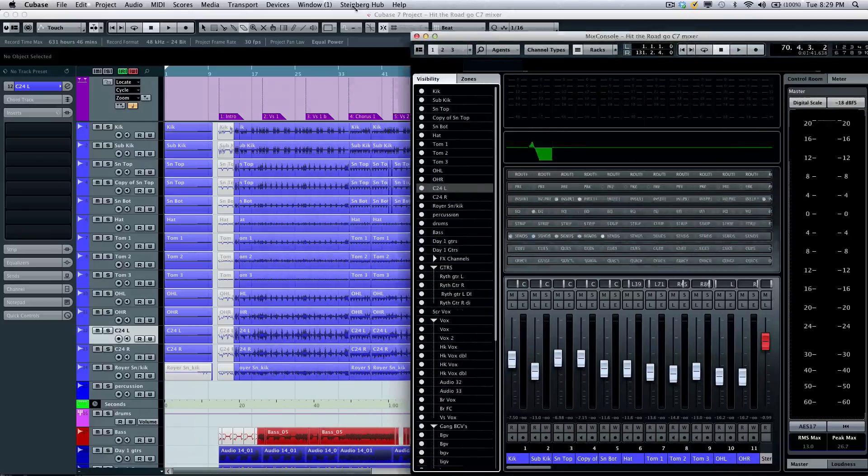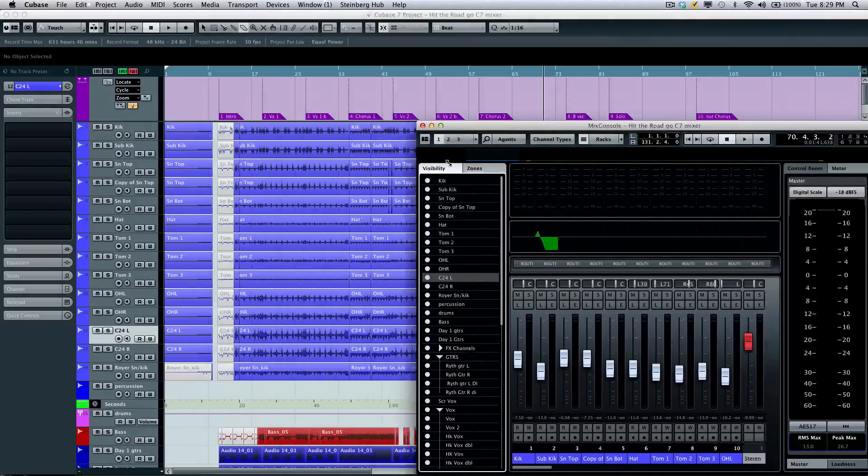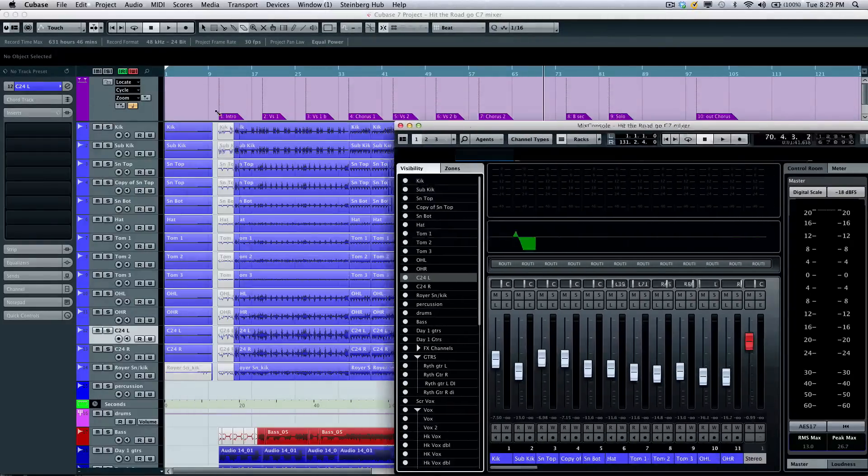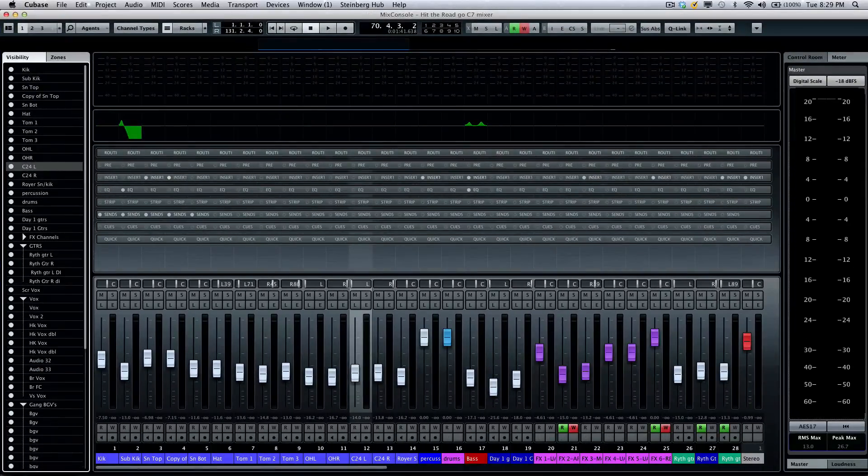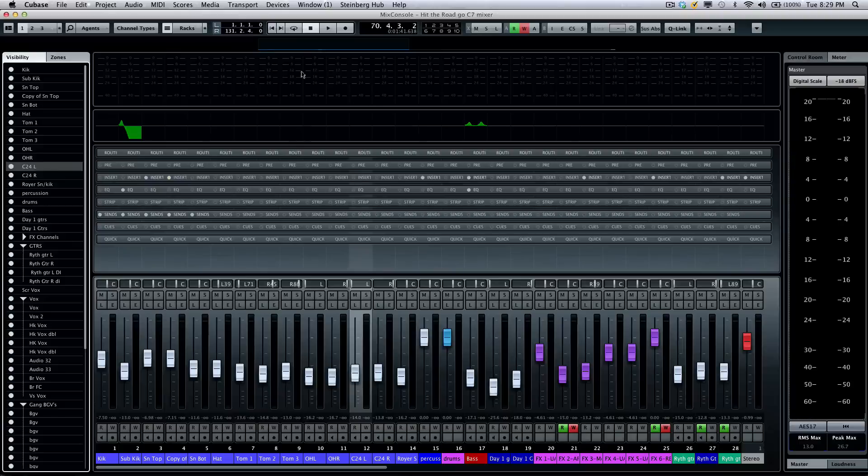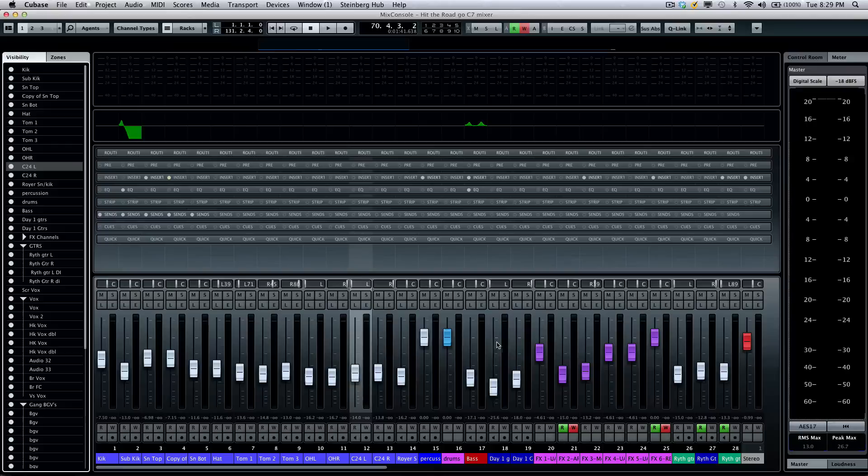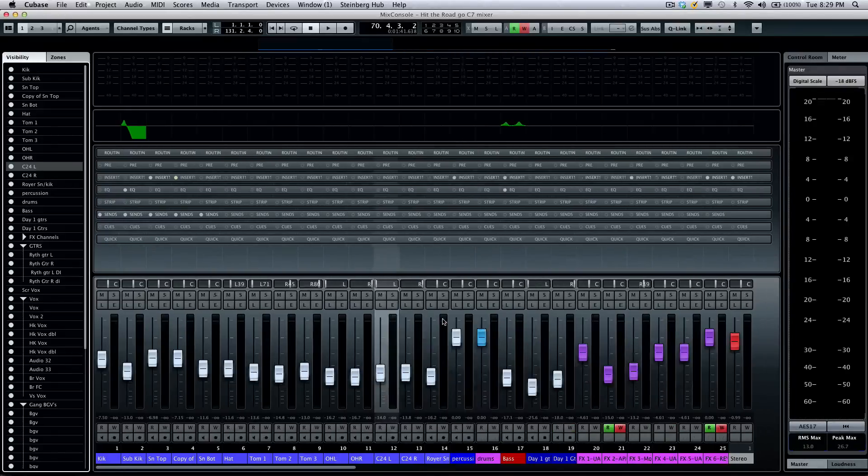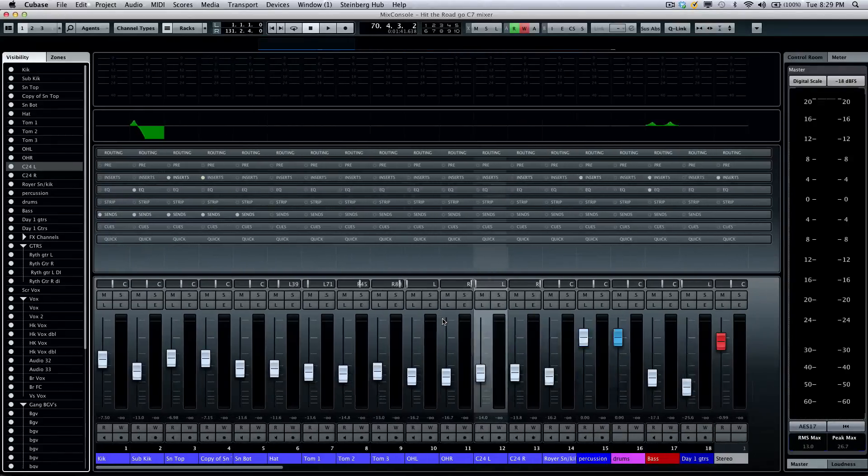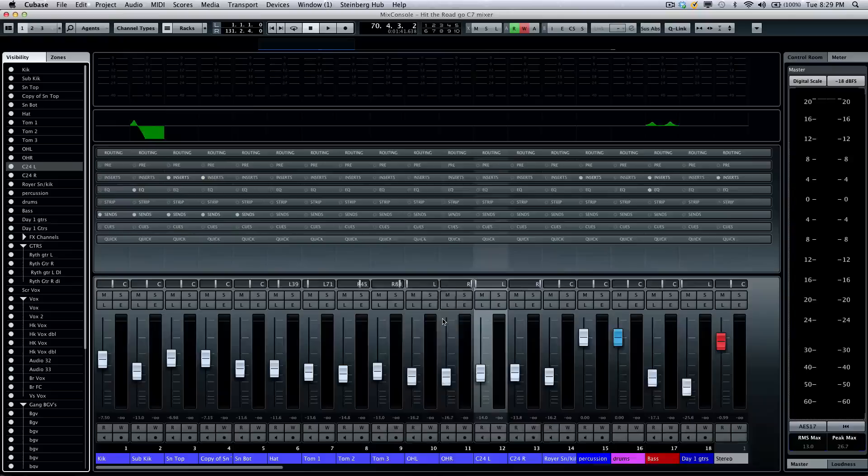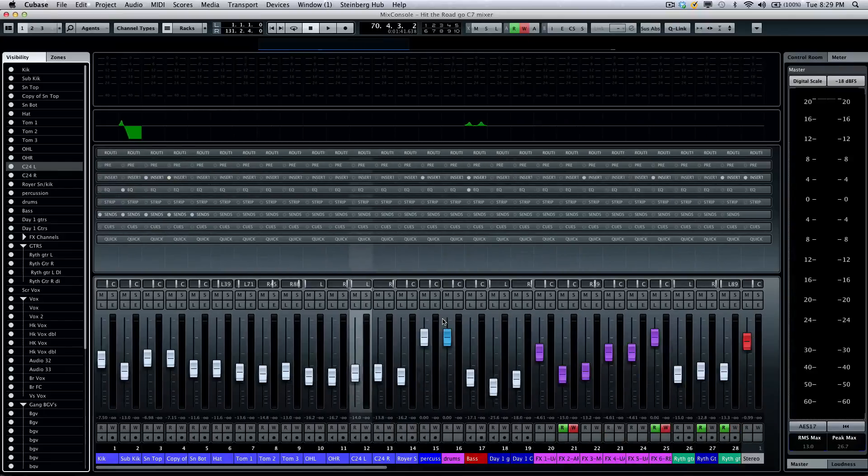The Steinberg mix console is completely scalable, so whether you're running a smaller laptop resolution or full HD resolution, you can take advantage of every pixel on your screen for the mixer. Zooming is also very easy. We can use our standard Cubase G and H shortcut keys.